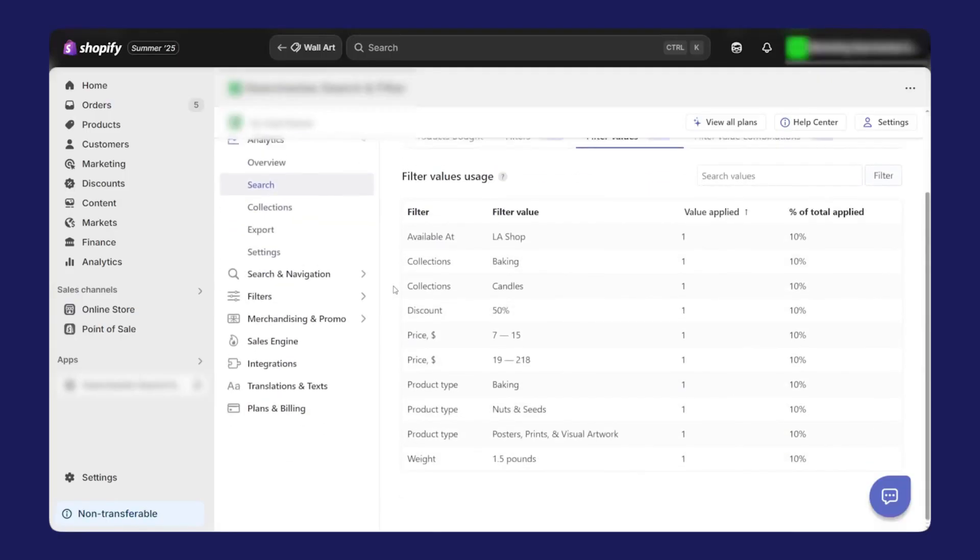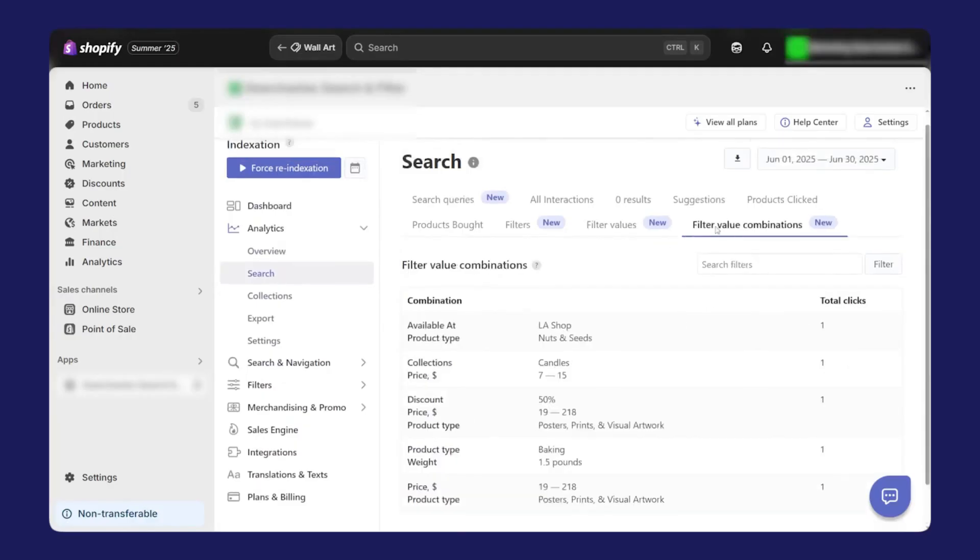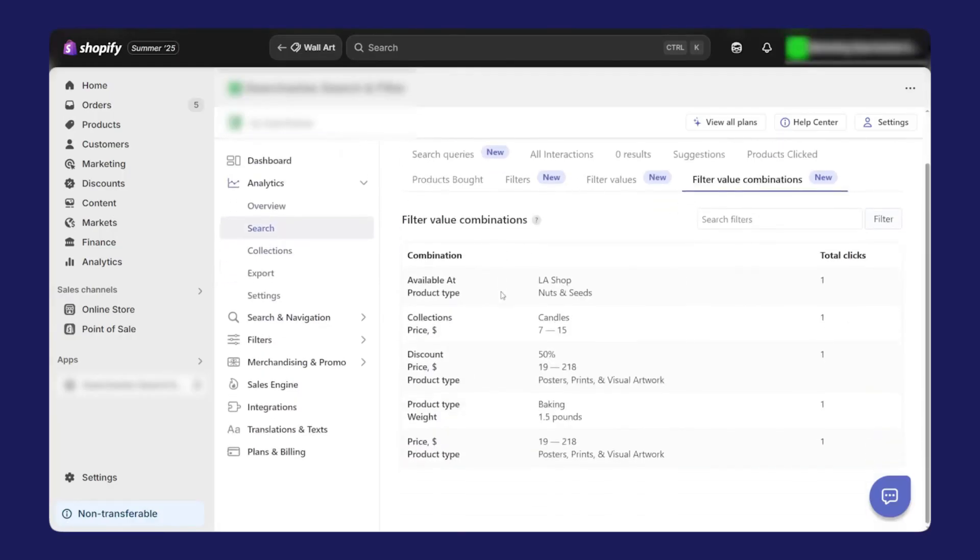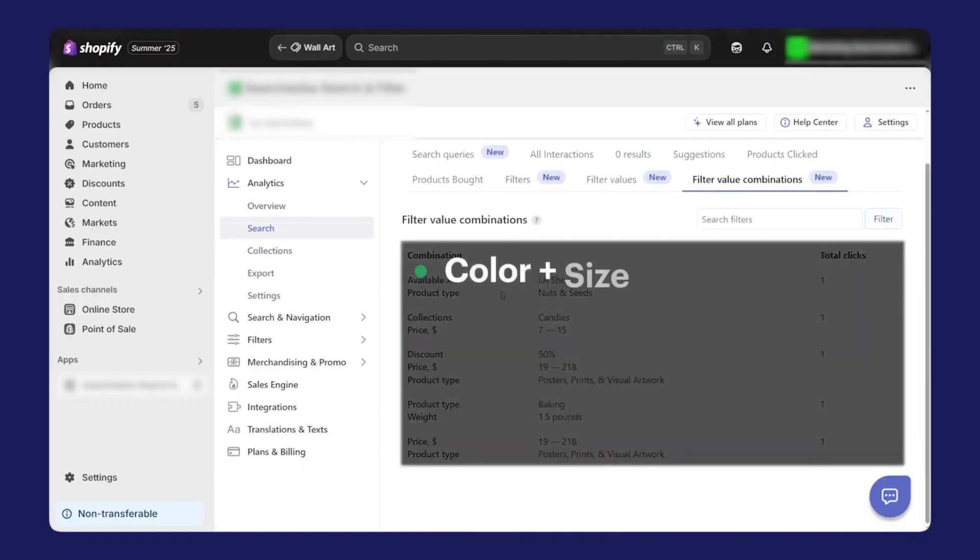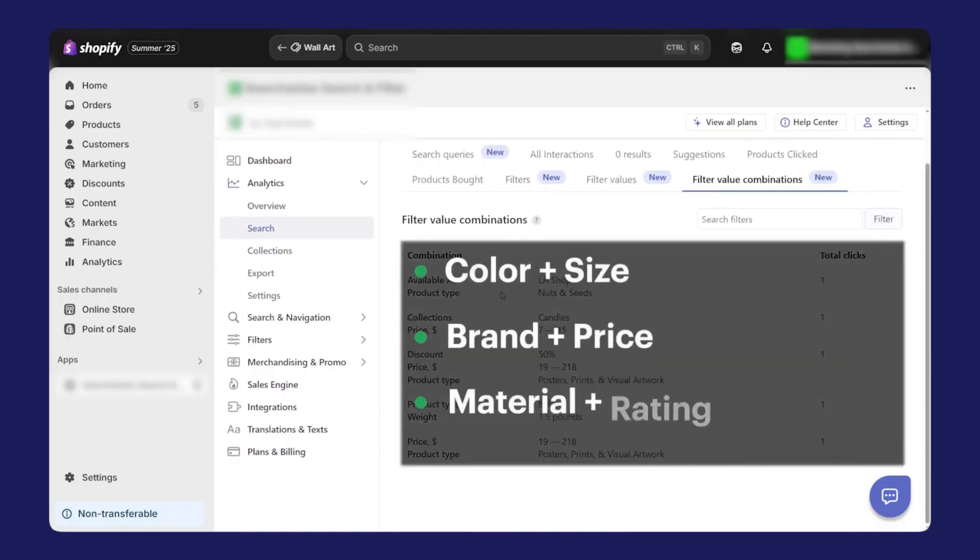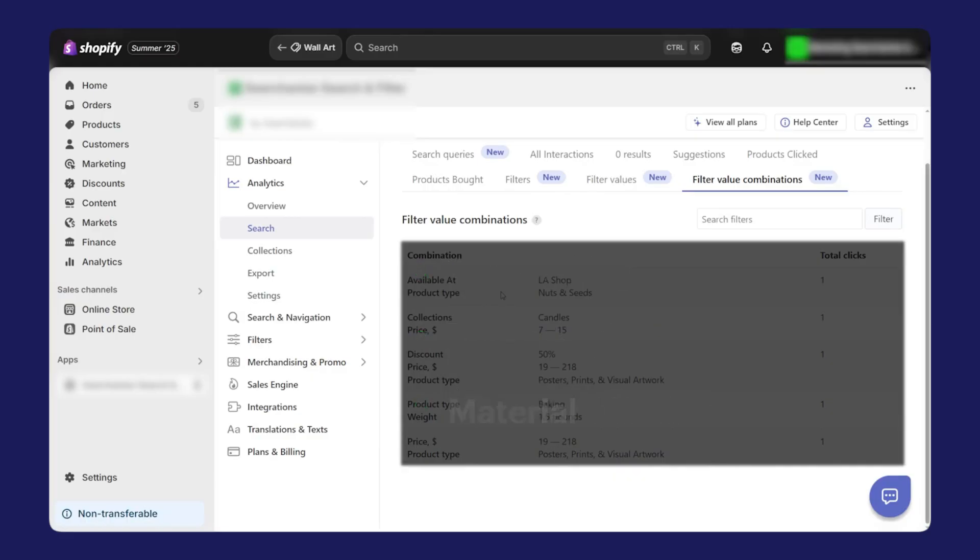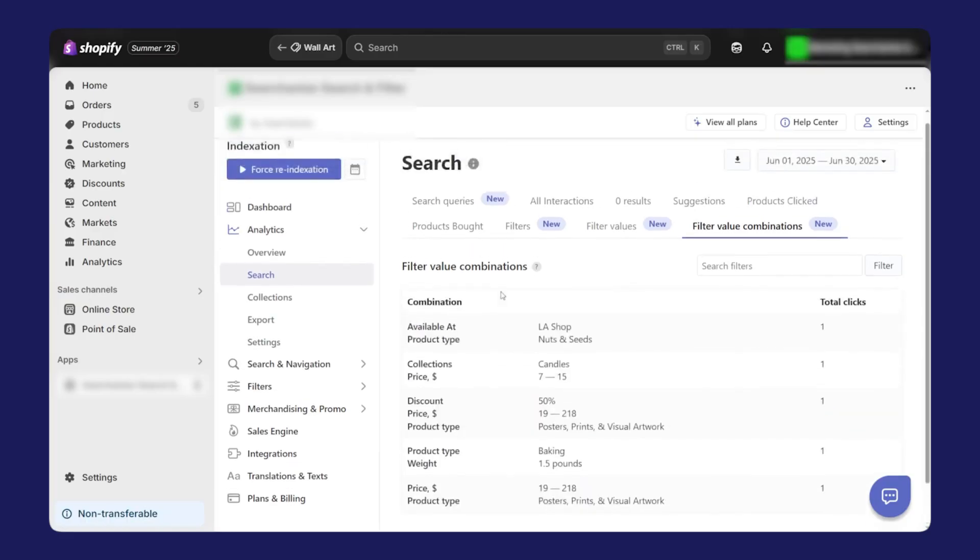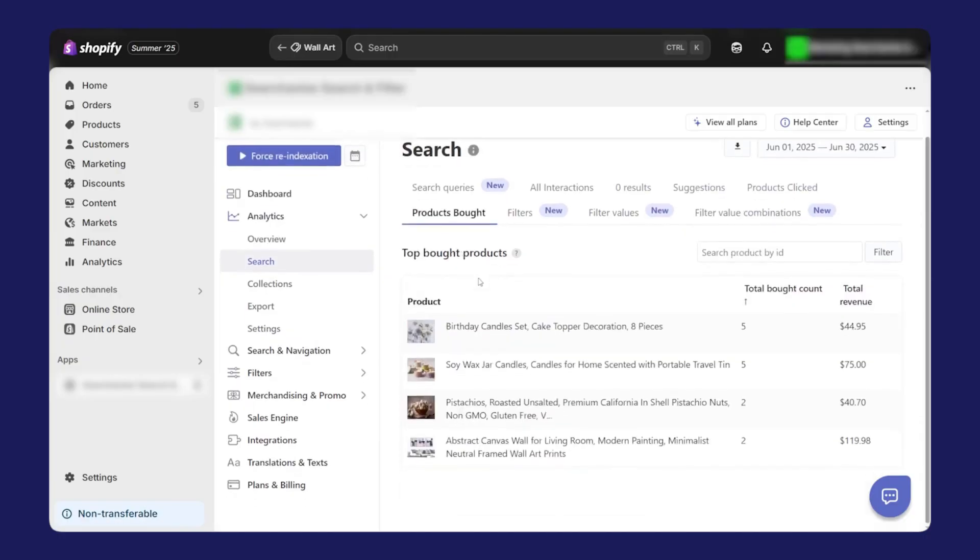You can also use it to surface related products and complementary products. This is where upsell and cross-sell come in. When someone is viewing a product, you can recommend alternative options that are similar to what they're already considering, so they can compare features, styles, colors, or price points. You can also recommend complementary items right under the Add to Cart button to encourage natural bundling.